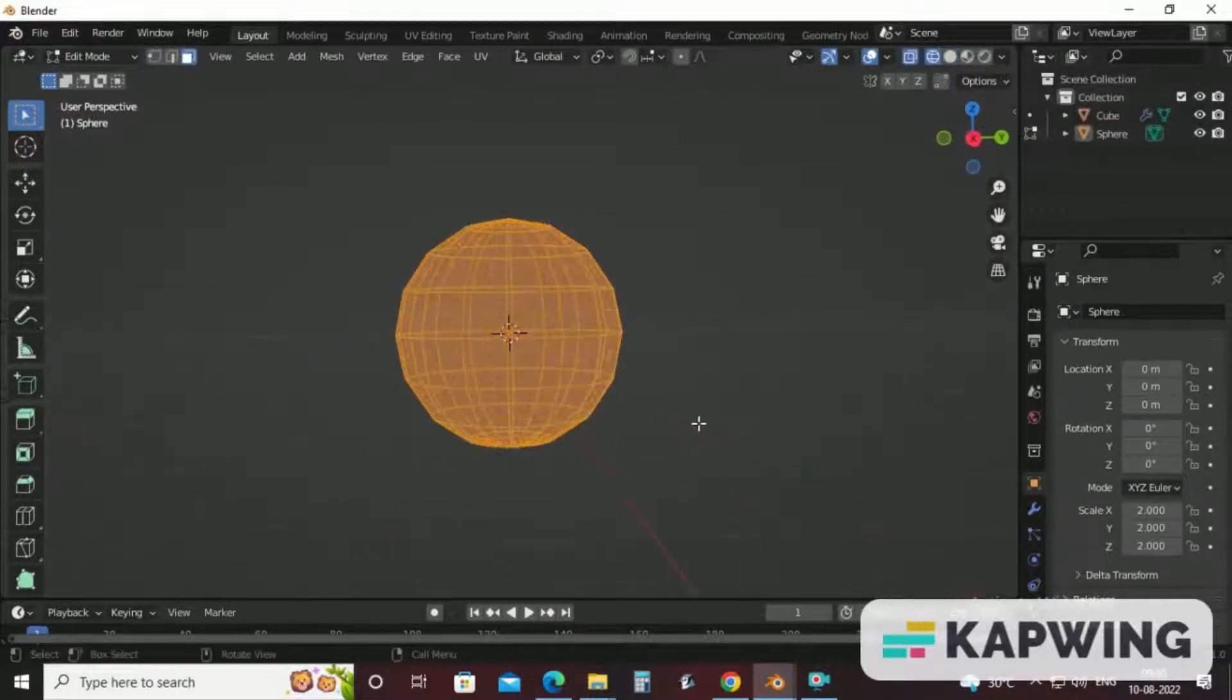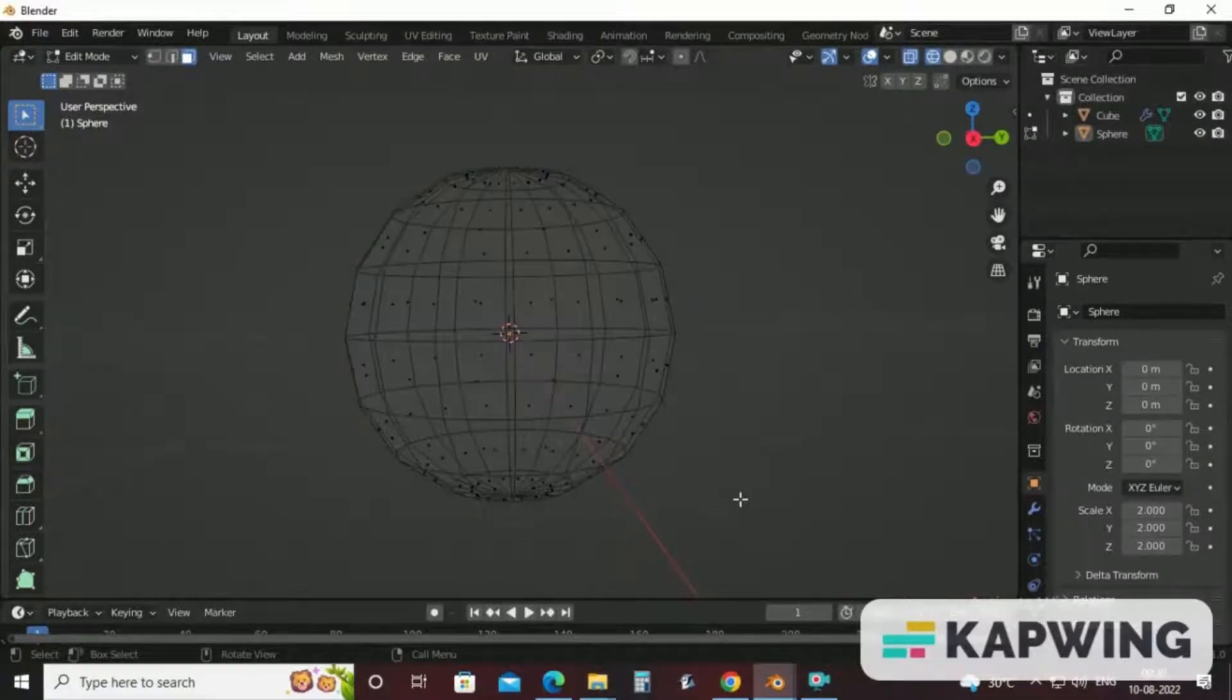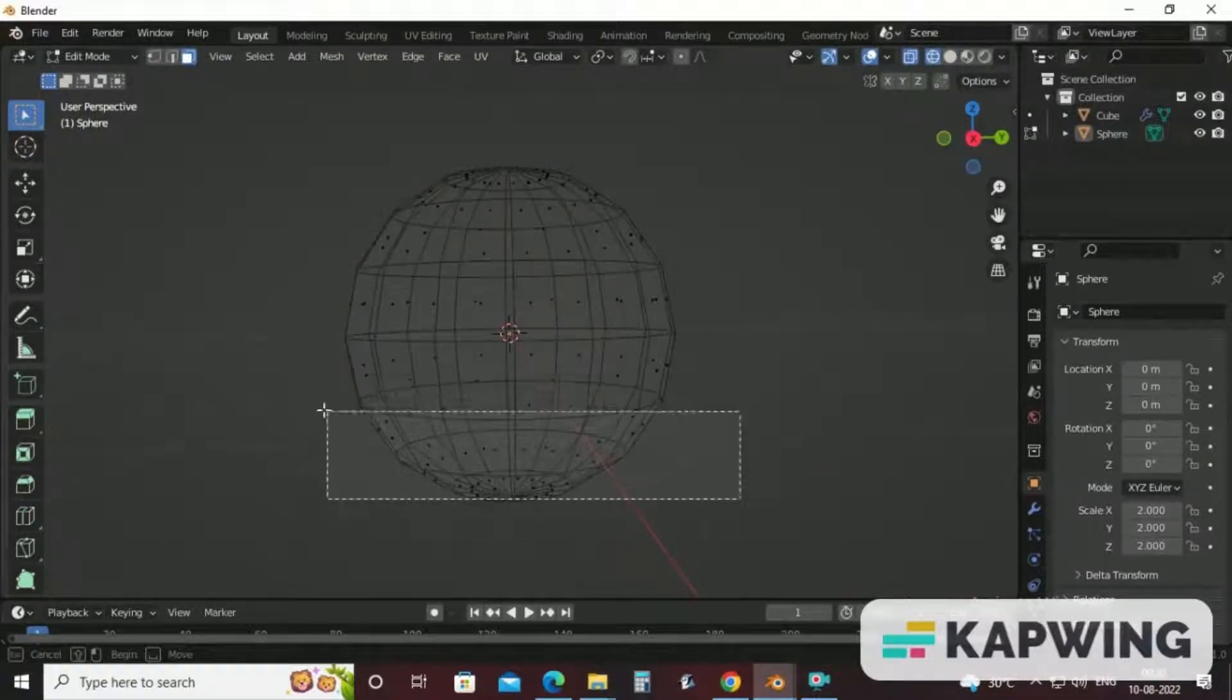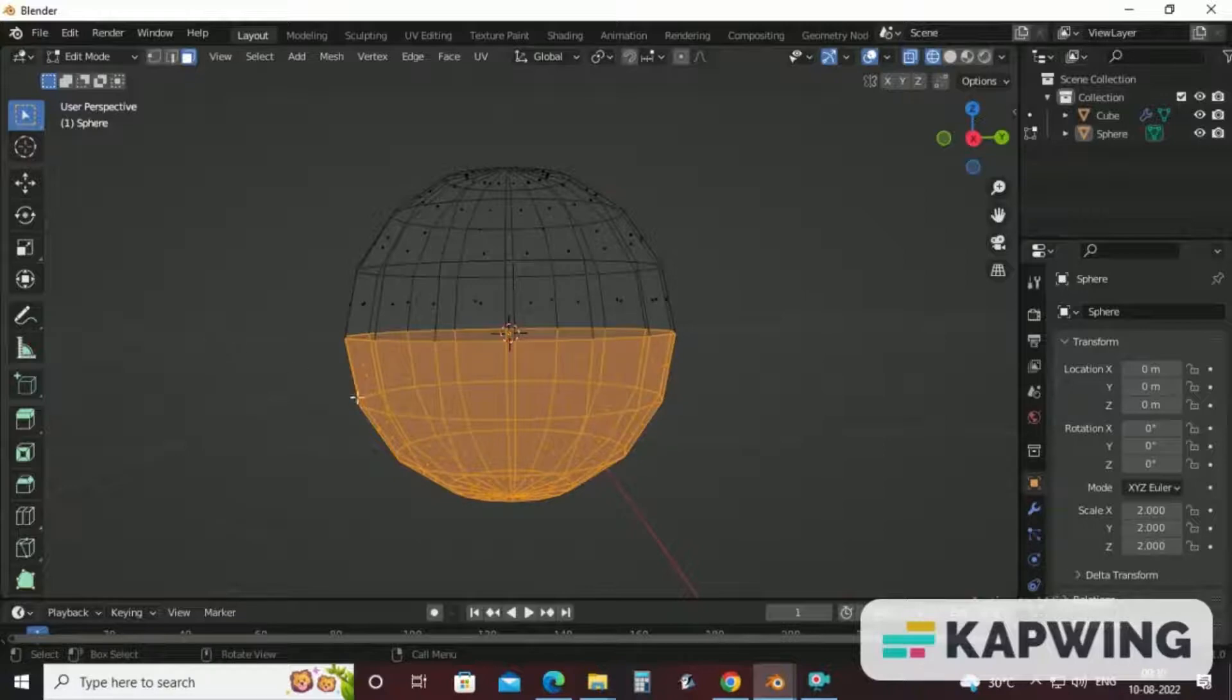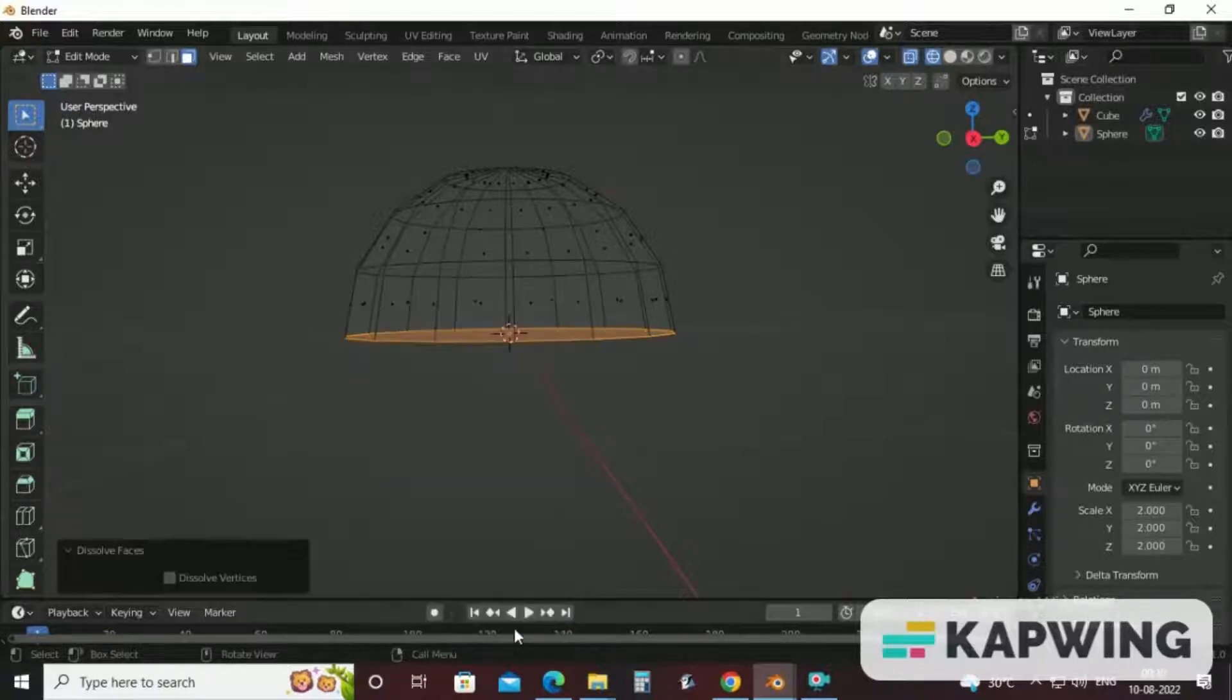Now we will convert this sphere into hemisphere. How? Just select the bottom part. Right click and dissolve faces.